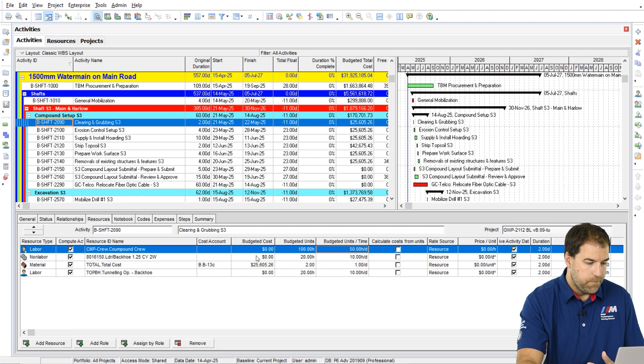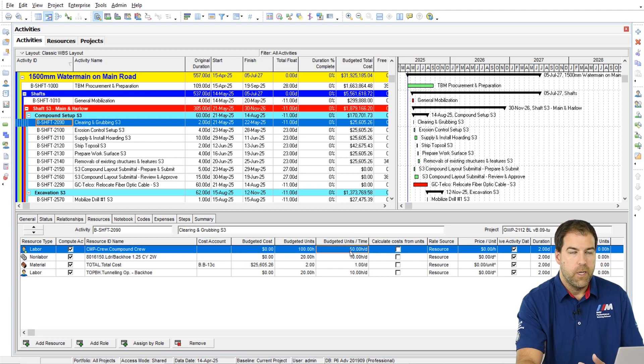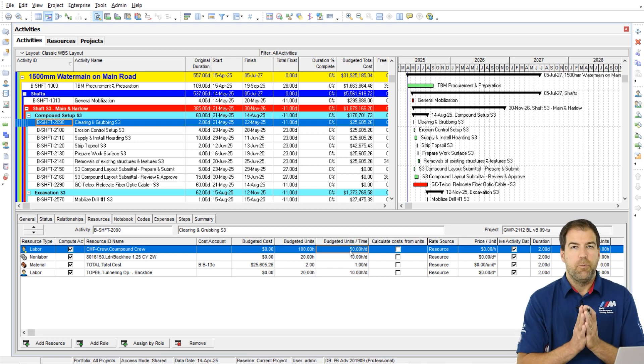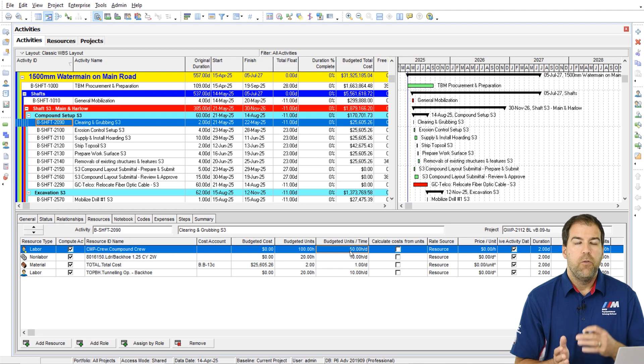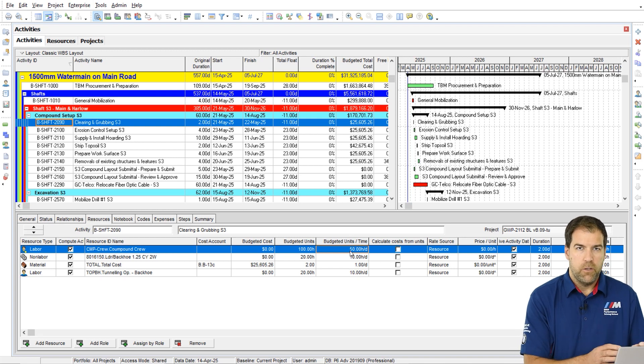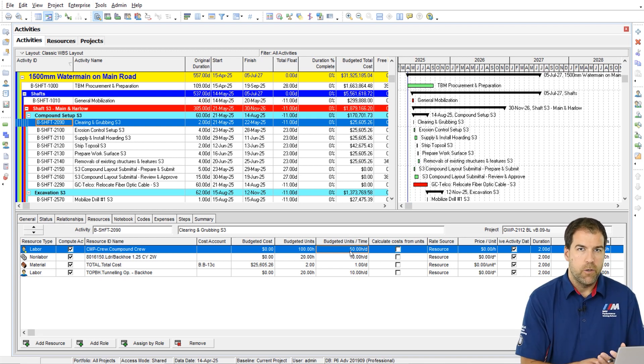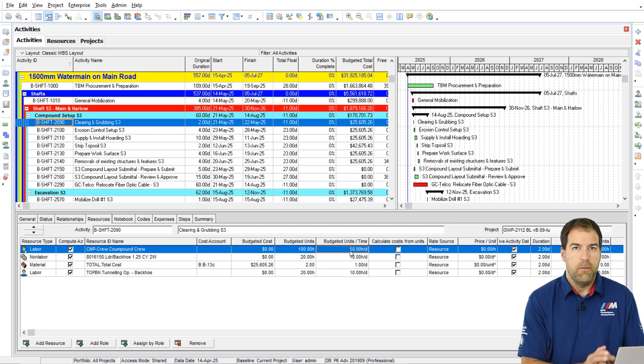And back to the activity, I can see that I have assigned the crew at 50 hours per day. Again in P6 that means your productive capability. Basically, this resource, this crew can accomplish 50 hours of work in a day. That's what that means.